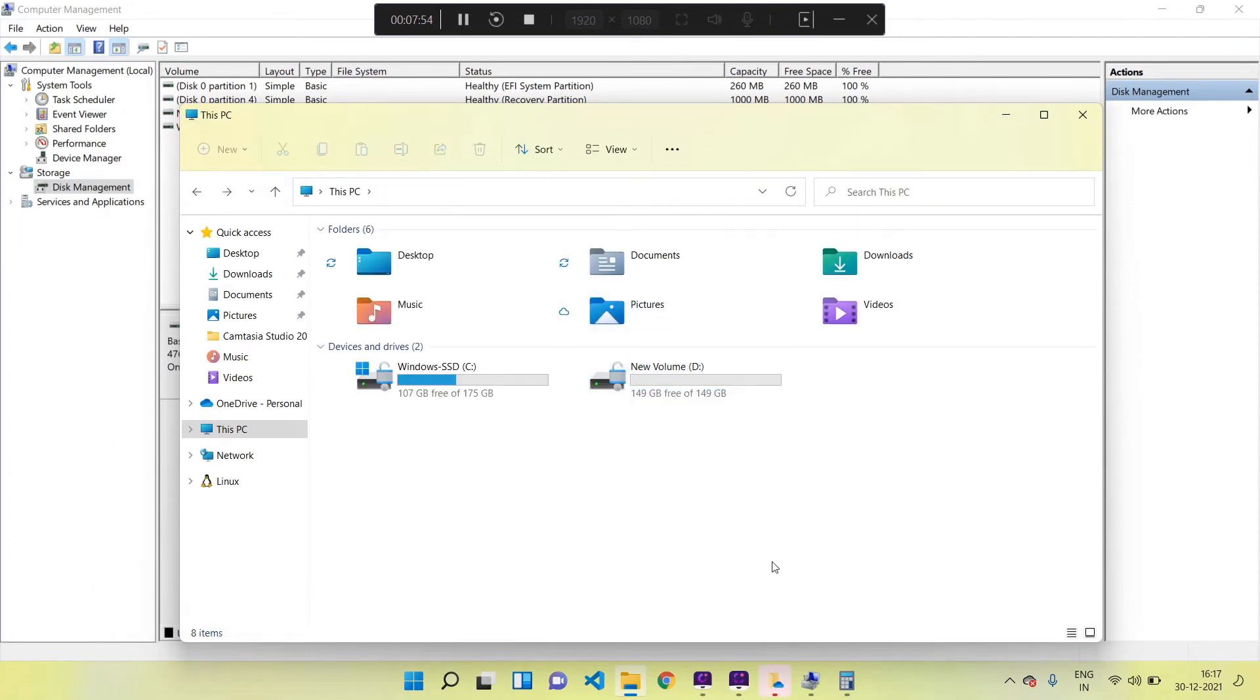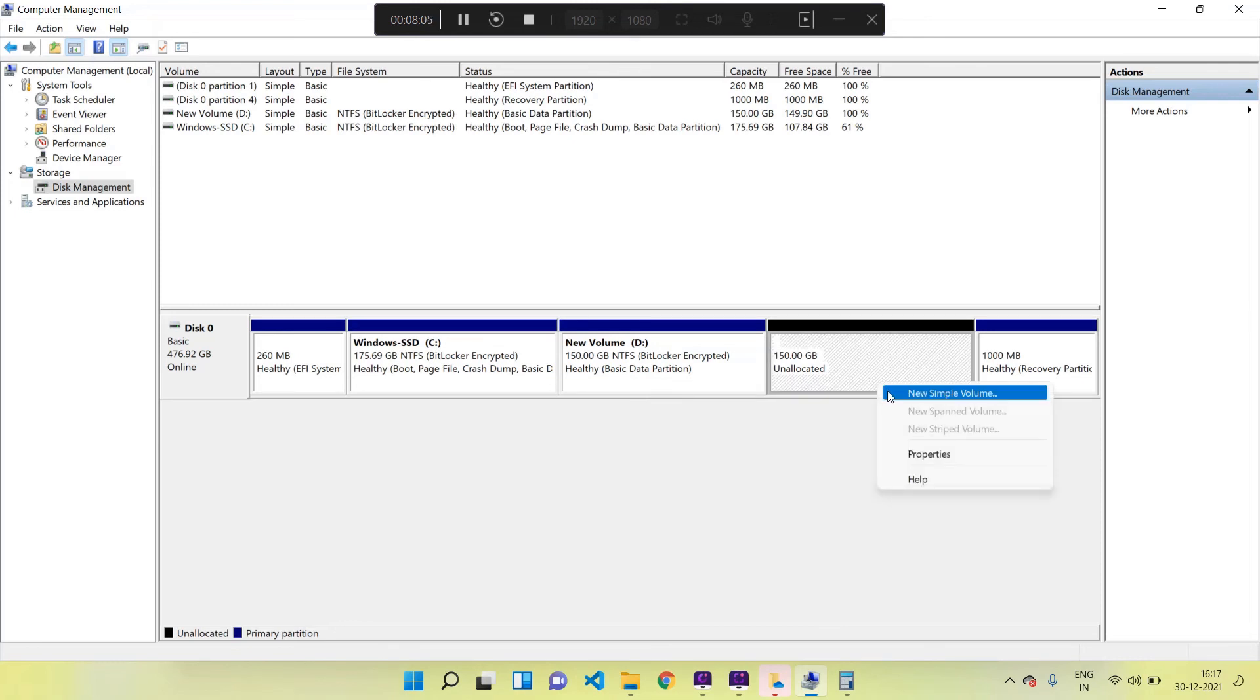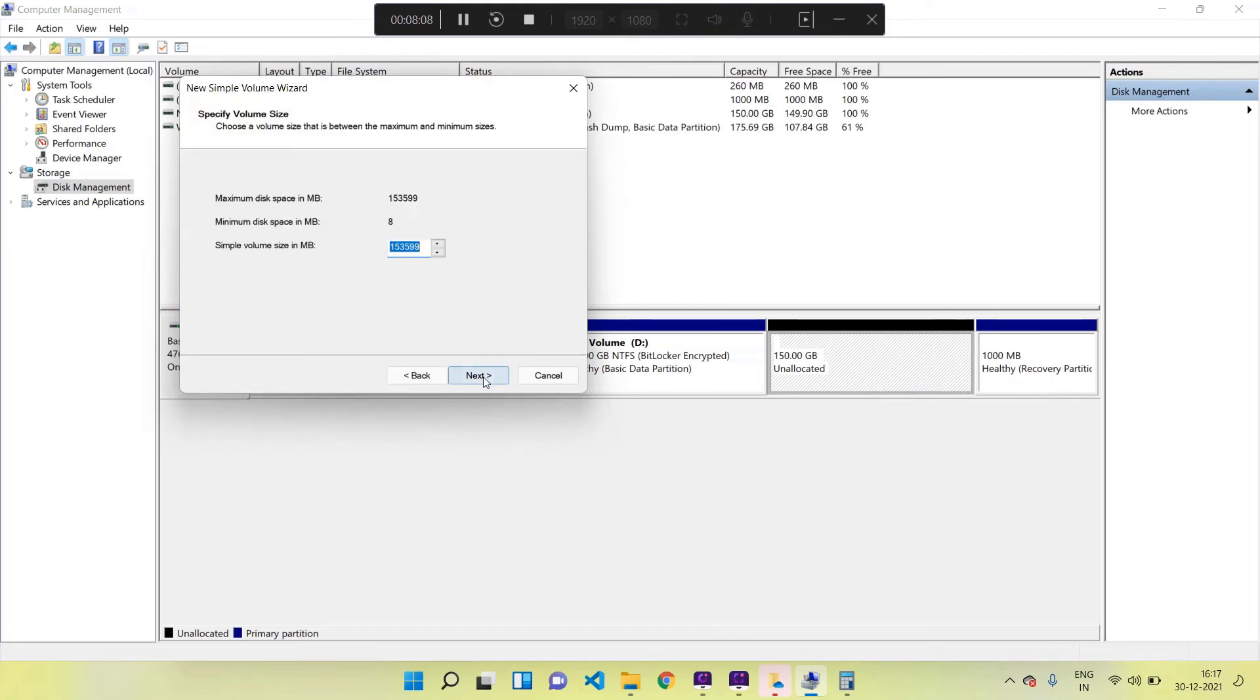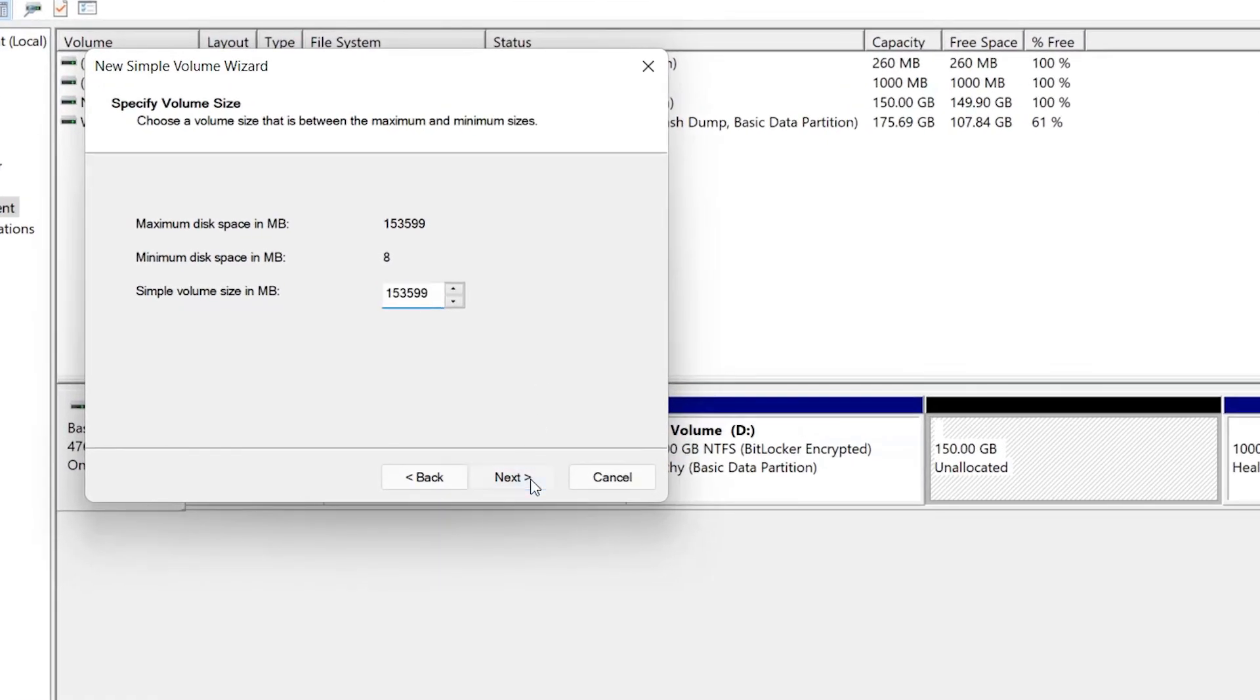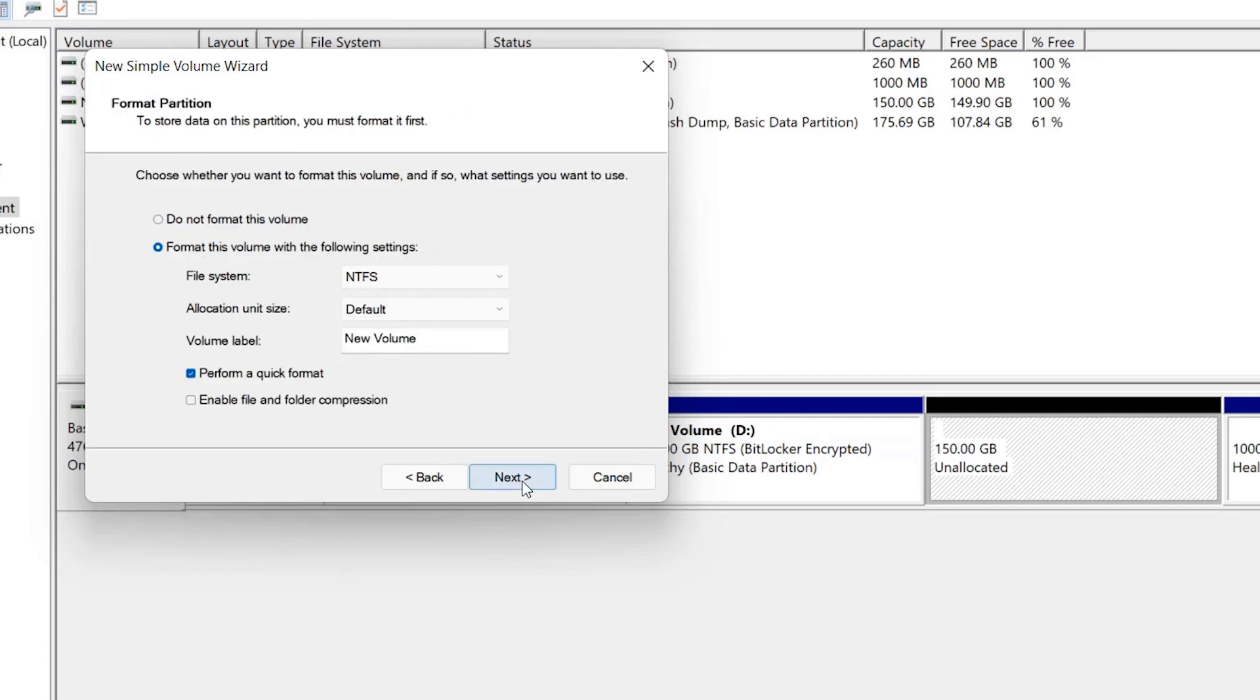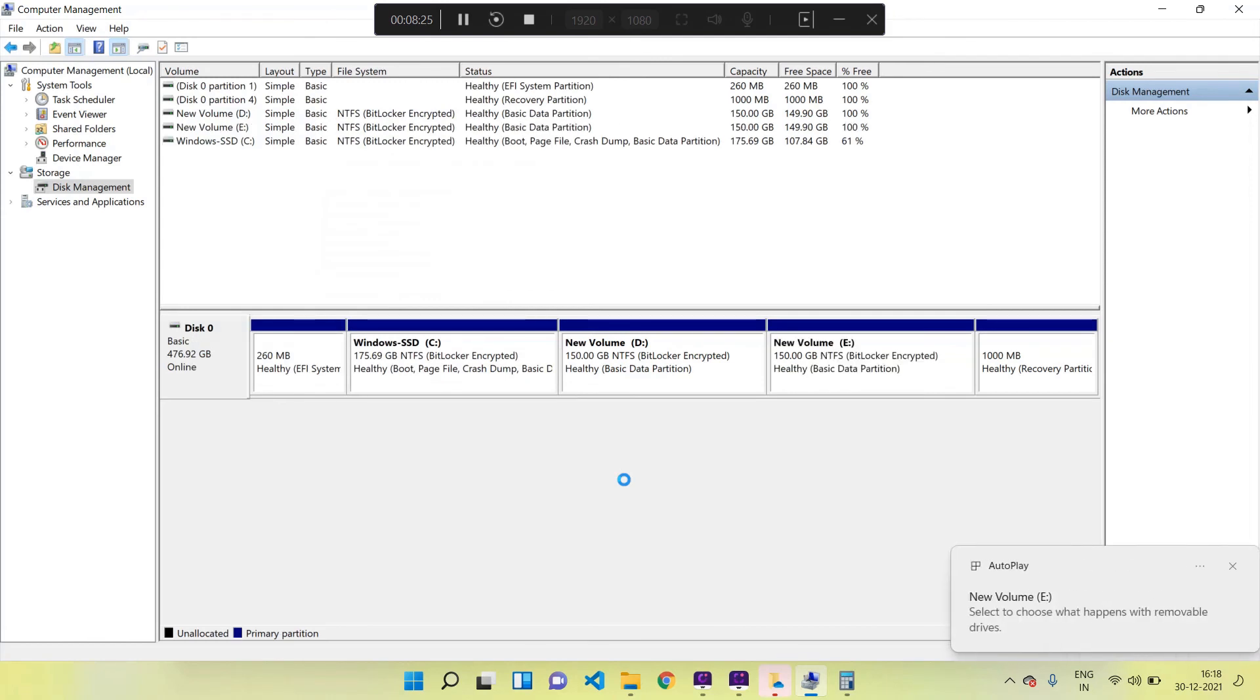Now again going back to the Disk Management window and quickly we can create our second drive also. For that I am repeating the same process - right-click on the unallocated 150 GB space which is indicated in black color, click on New Simple Volume, click Next. This time we can enter the maximum value which is given above - no need to change since it's coming auto-generated. Click on Next - this time the drive will be named as E drive. Other settings are same as we did earlier. Click on Next and then Finish to complete the process.